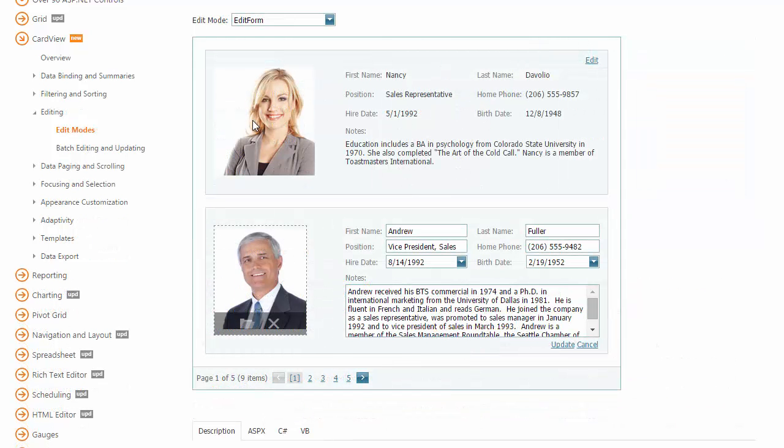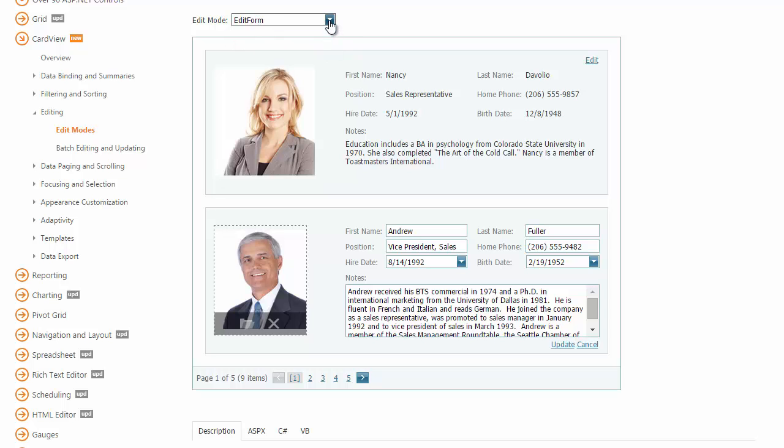Card view content can be edited in several modes: edit form, pop-up edit form, and batch edit mode. In edit form, card values are edited using the inline edit form.